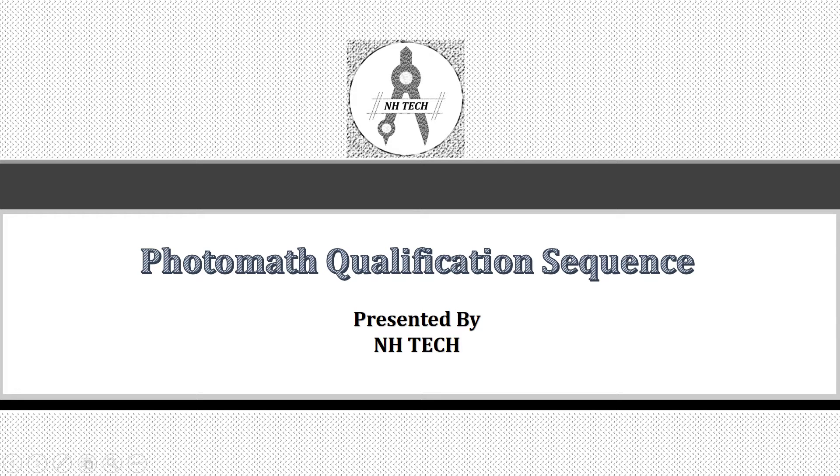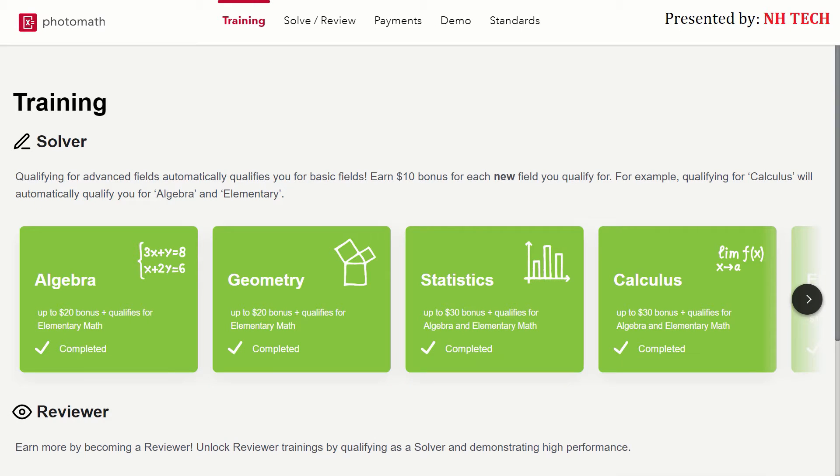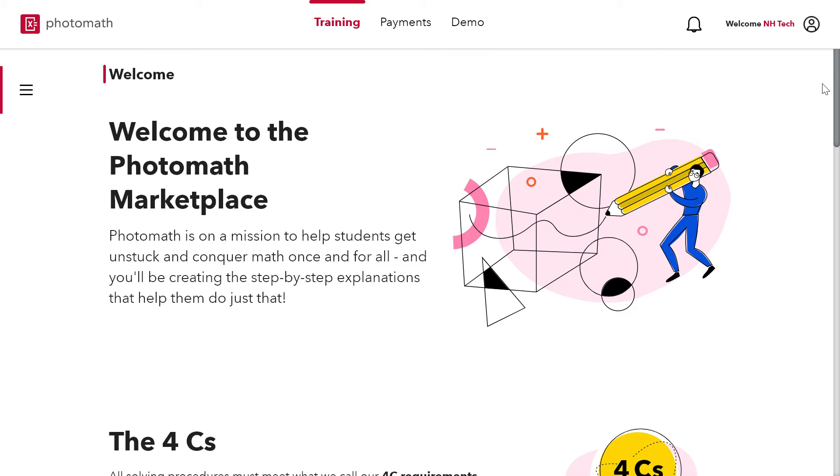Hello everyone, I am Muhammad Ali and I am a Photomath expert in all 5 fields. In this video I will guide you on how you can pass Photomath qualification sequence and become a Photomath expert.